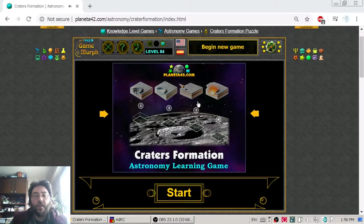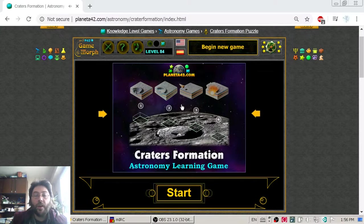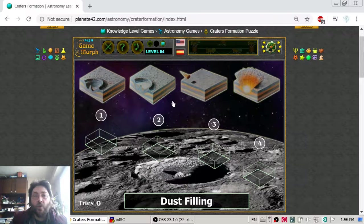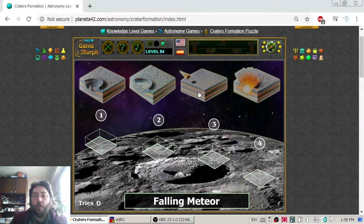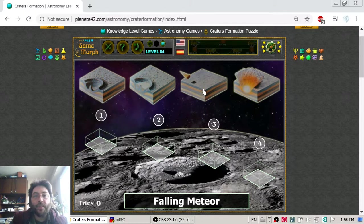Hello! Today I am going to learn about crater formation, or the four stages of forming a crater.